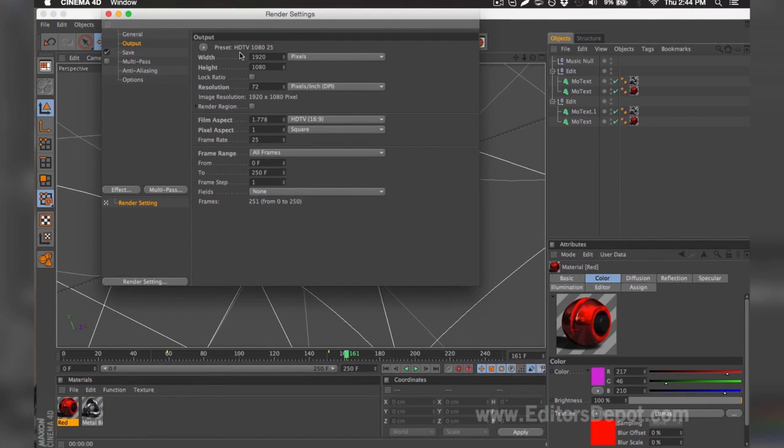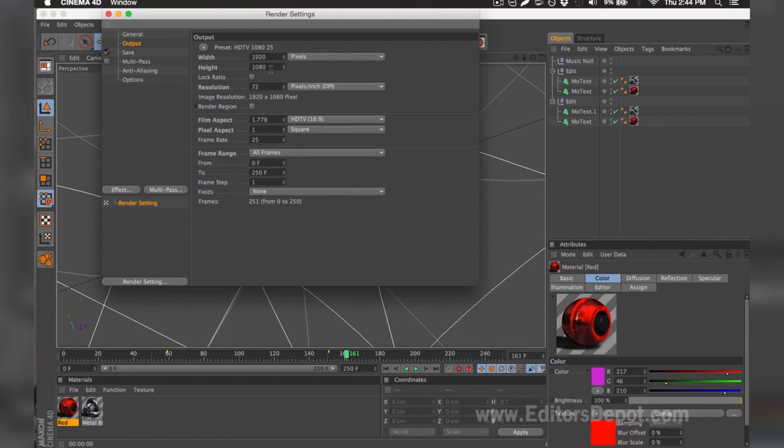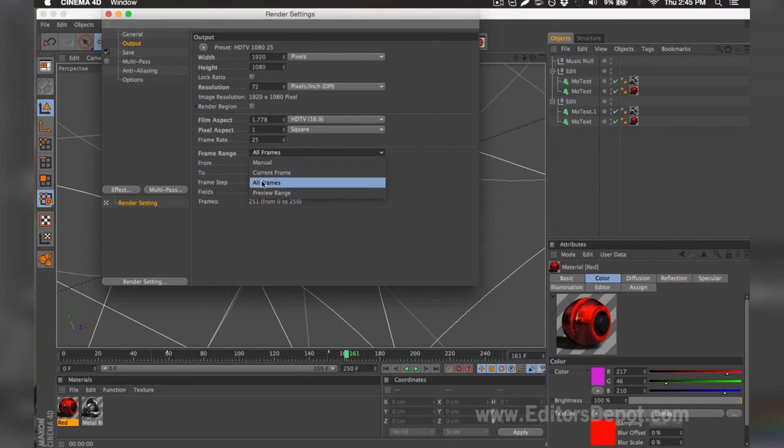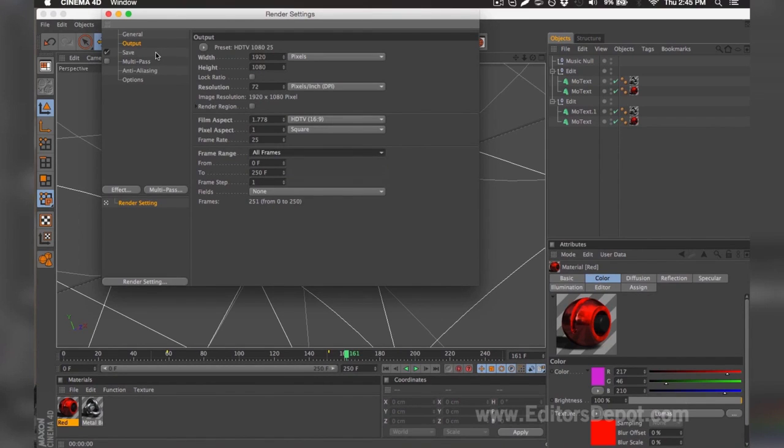Once you're in the render settings, you're going to want to make sure that your width and height is set to 1920x1080 if you have a very good computer or decent computer and you have time. If you have a slow computer and you probably don't have that much time, you make sure you set it 1280x720. You want to make sure you tick all frames and then you go to save.